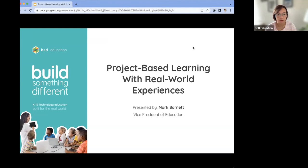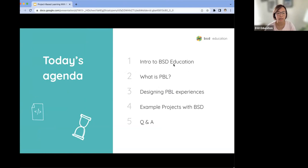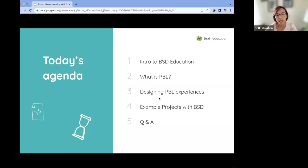Our topic today for the webinar is project-based learning with real-world experiences with Mark Barnett. Before we begin, let me go through what we're going to discuss today. I'll give you a little introduction about BSD Education, then pass it over to Mark, who will lead us through the topics of what is PBL, designing PBL experiences, and at the end we have time for Q&A and sample projects.